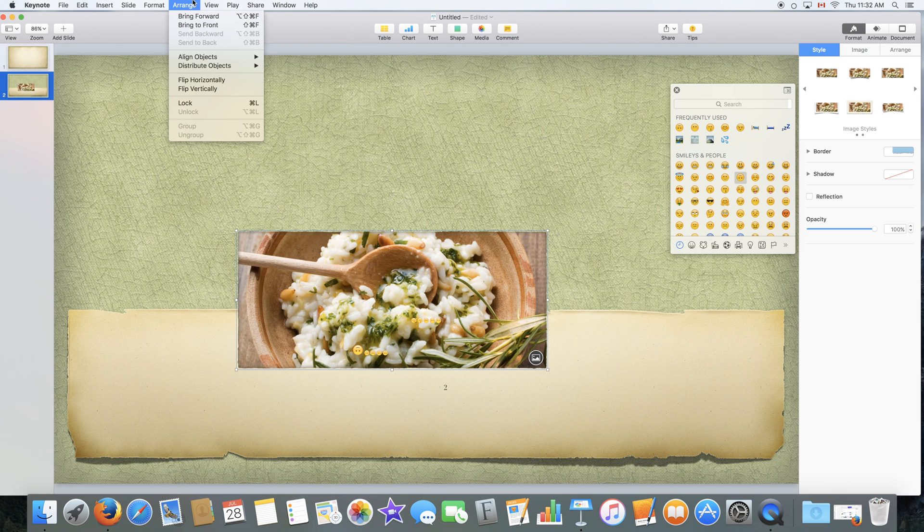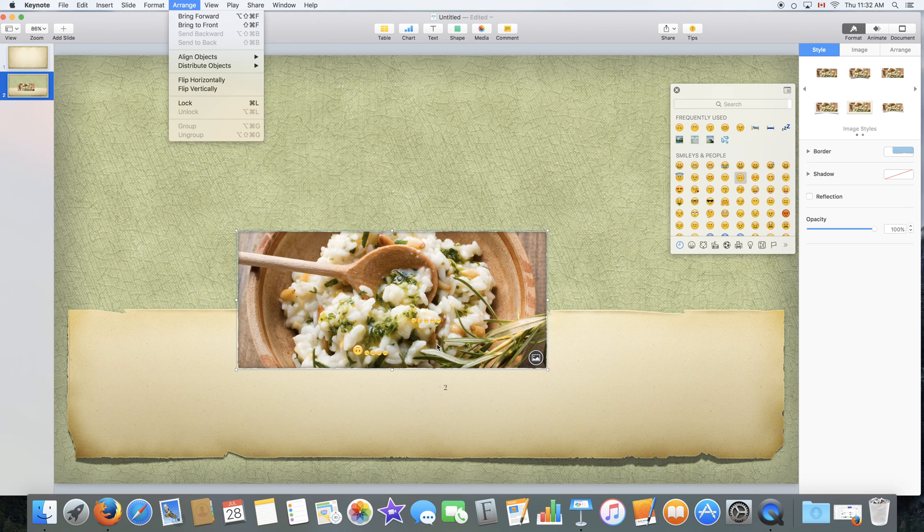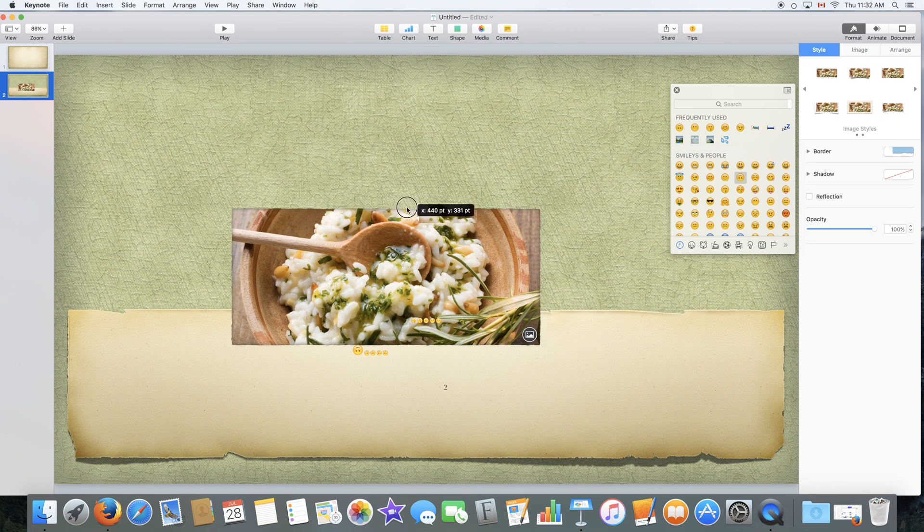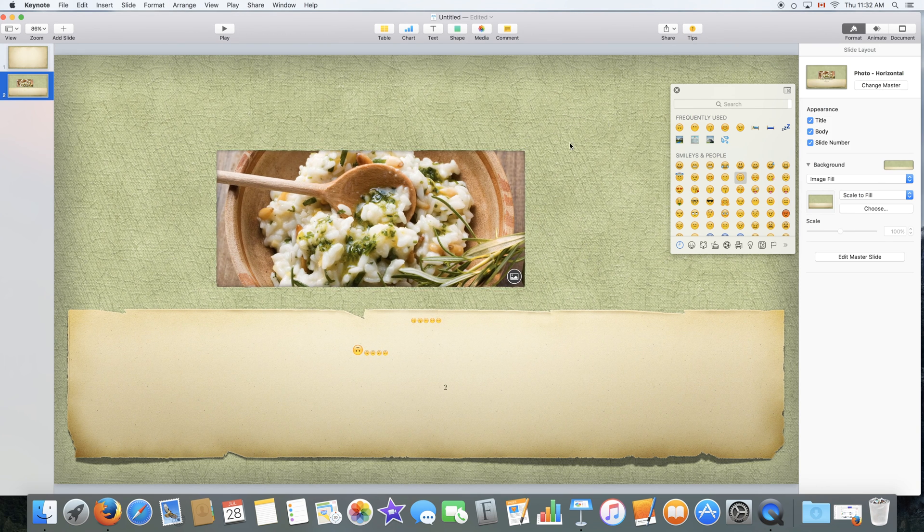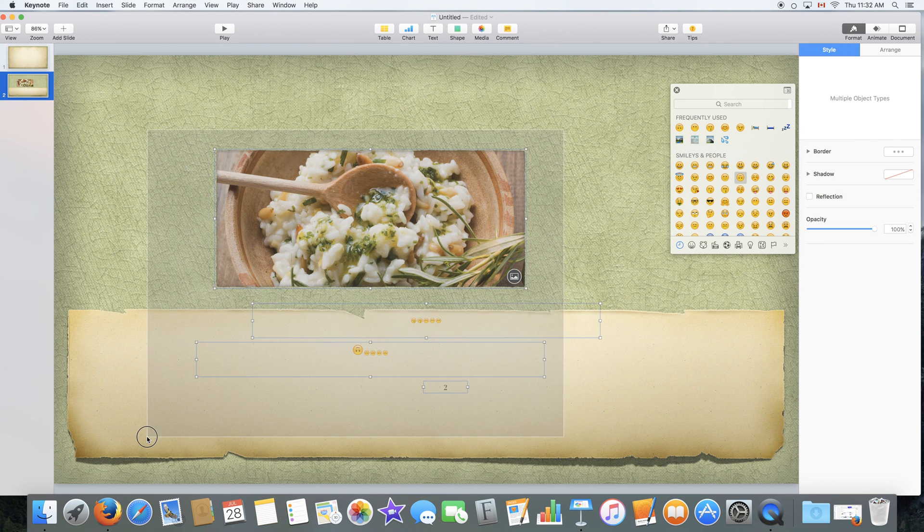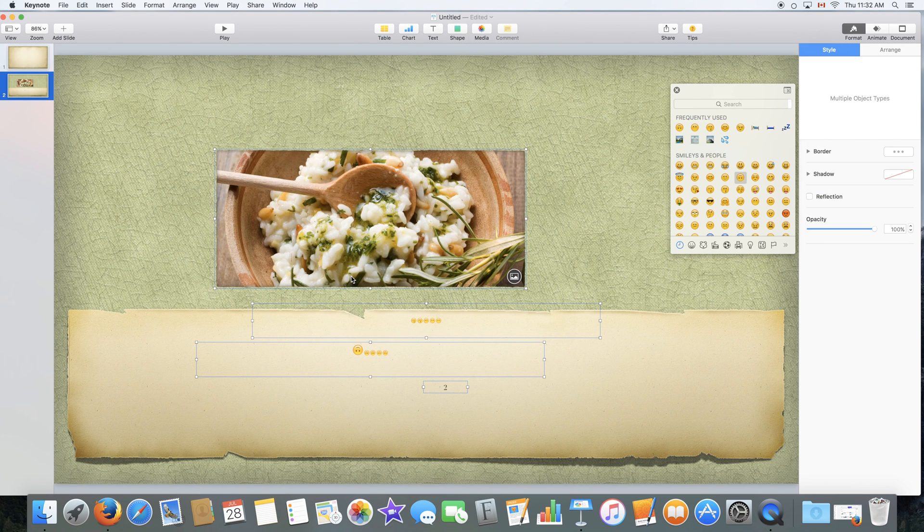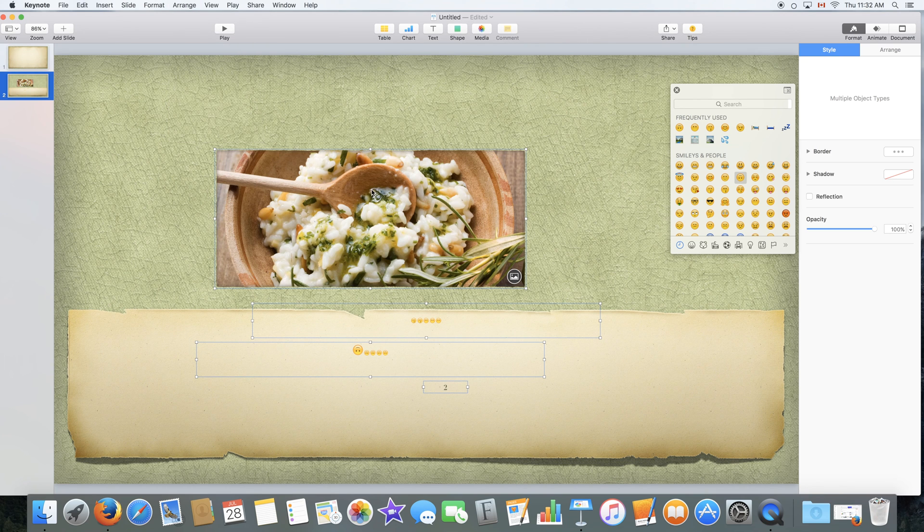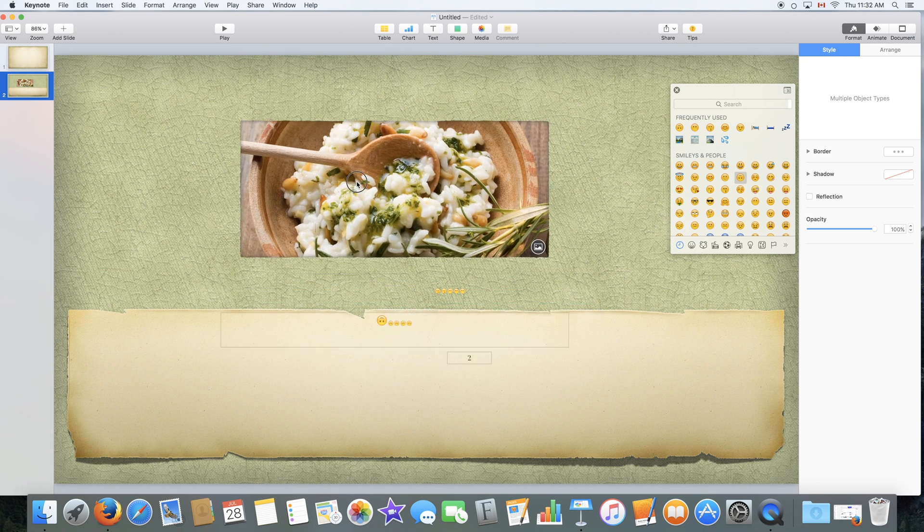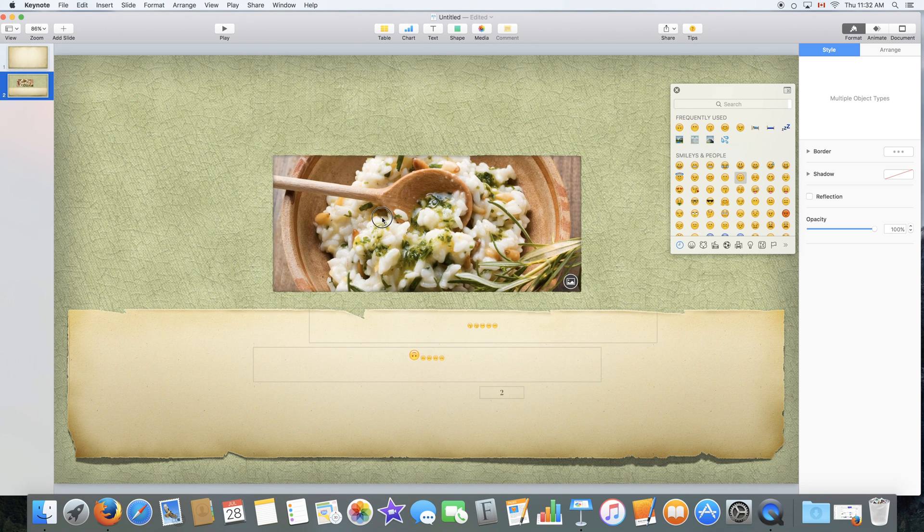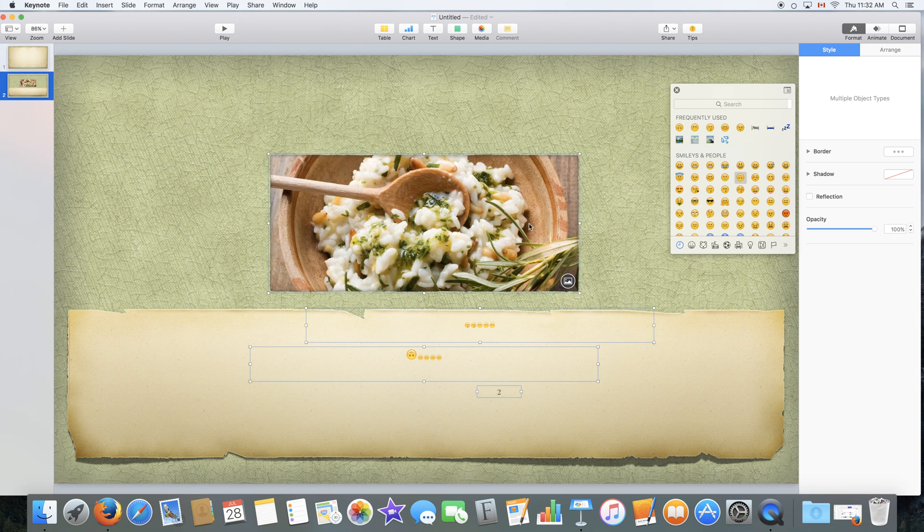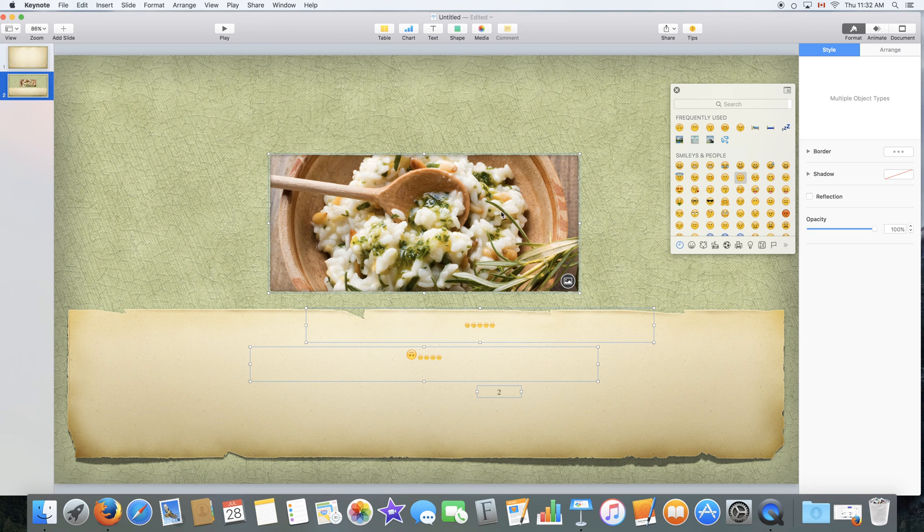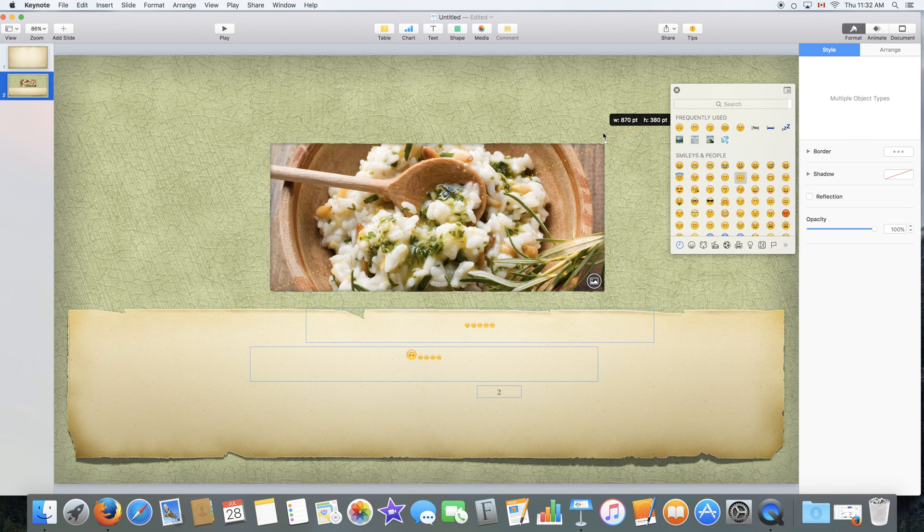We also have the lock and unlock options over here, as well as the group and ungroup. Group is when you select multiple objects like this. And when you group them, you'll be able to move them all around at the same time or make them bigger at the same time.